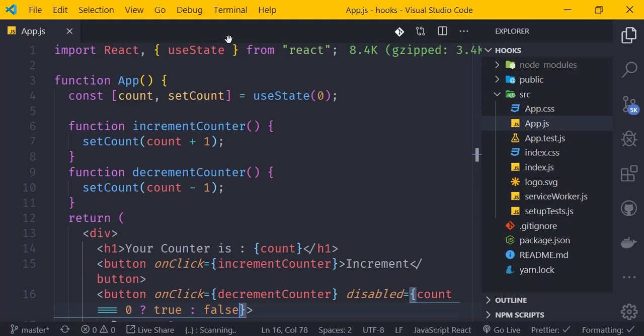This is how useState works in a functional component. We import useState, initialize state with a default value, and use the setter function to update state. This demonstrates the core functionality of the useState hook in React.